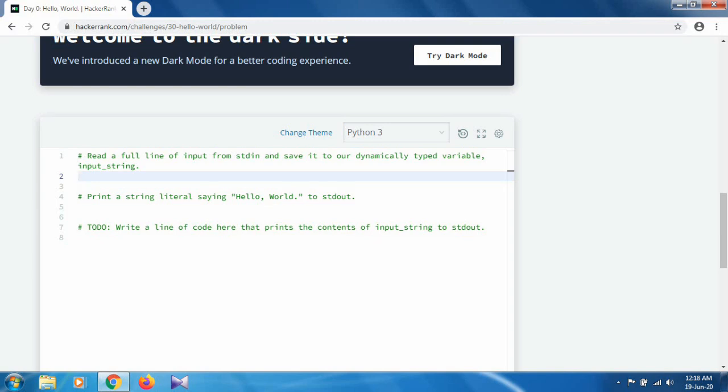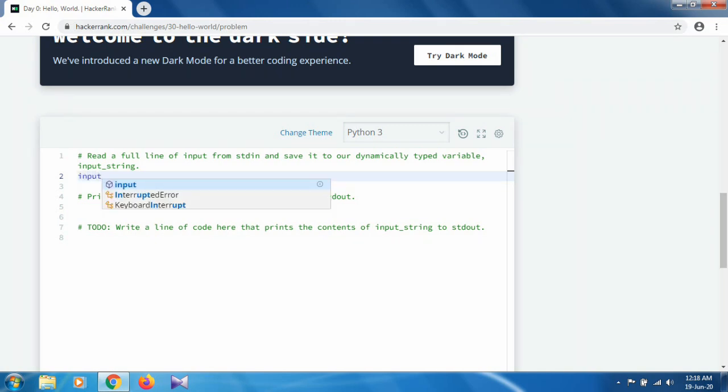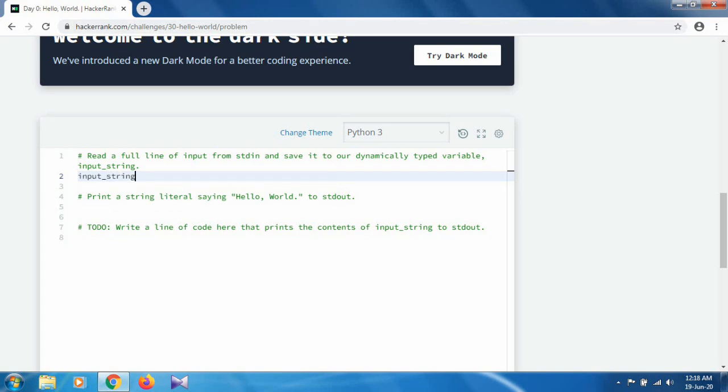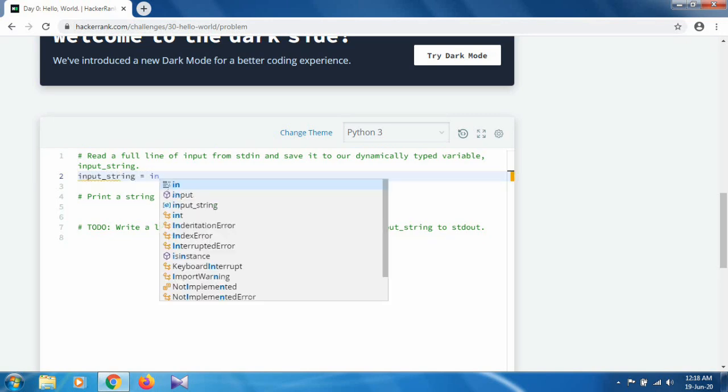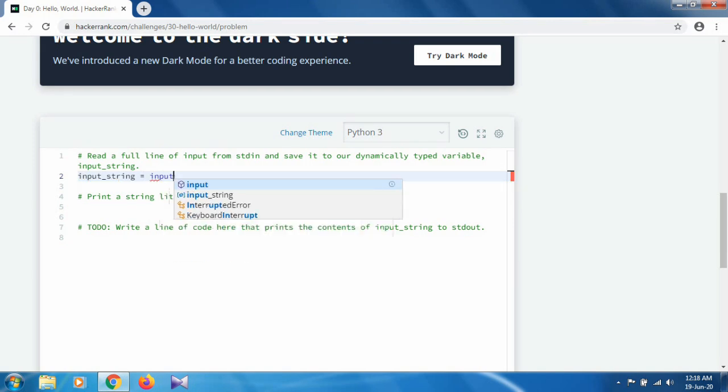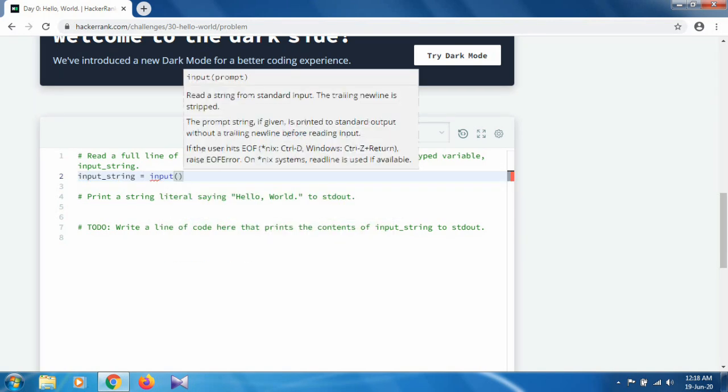and save it to our dynamically typed variable, that is input_string. So we have to create a variable named input_string, and it will be of type string. So we can directly use the input function, as we know input takes a string.